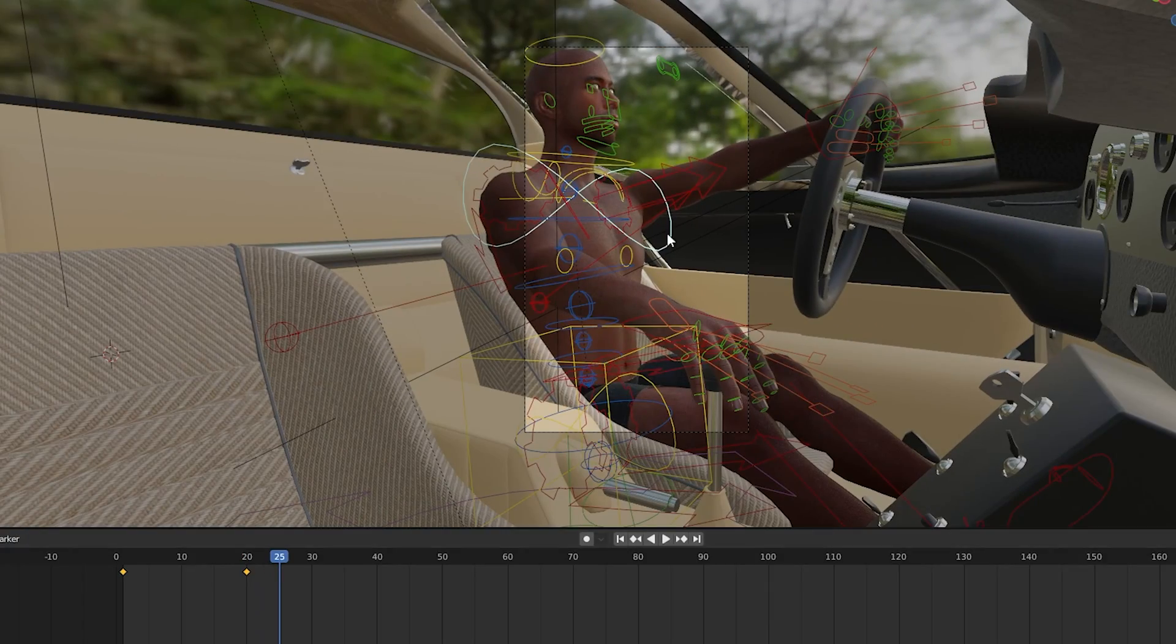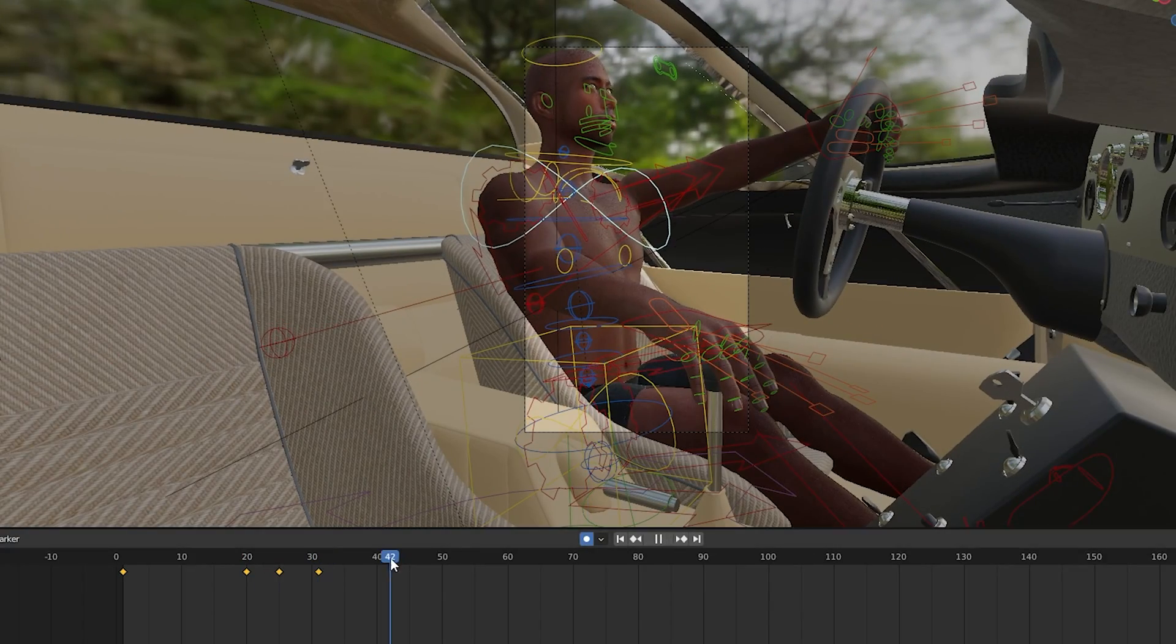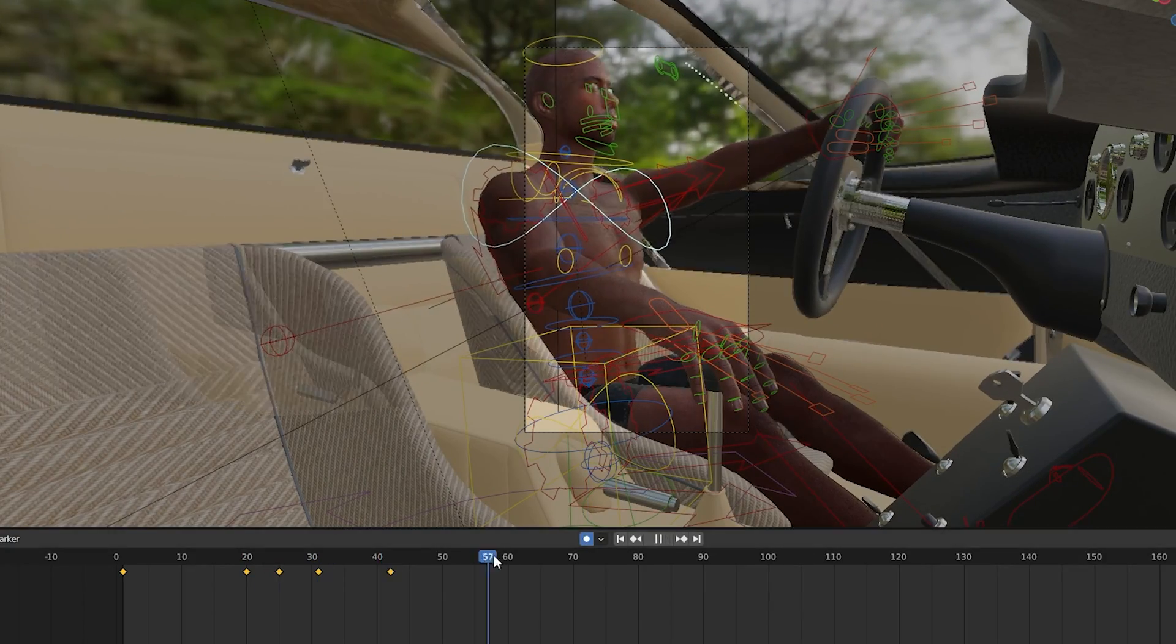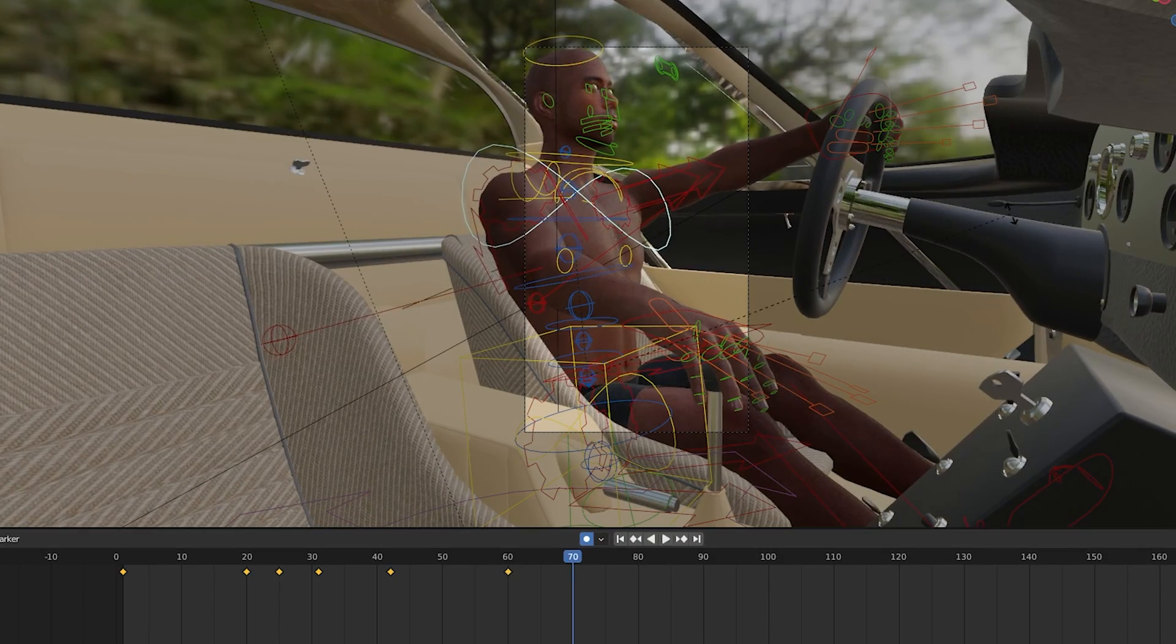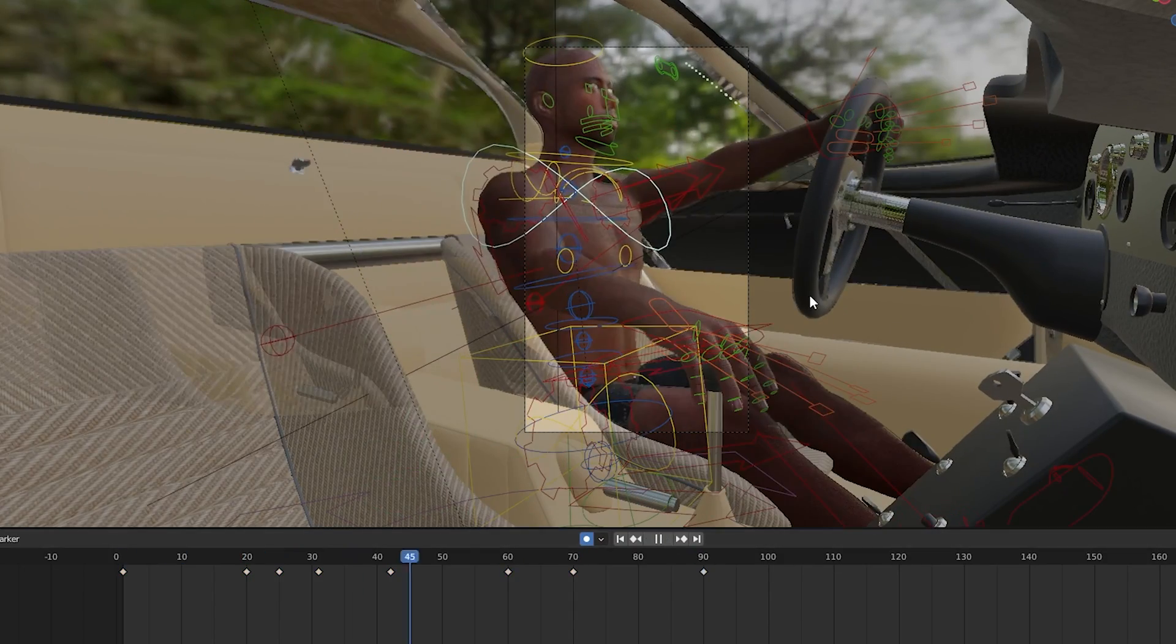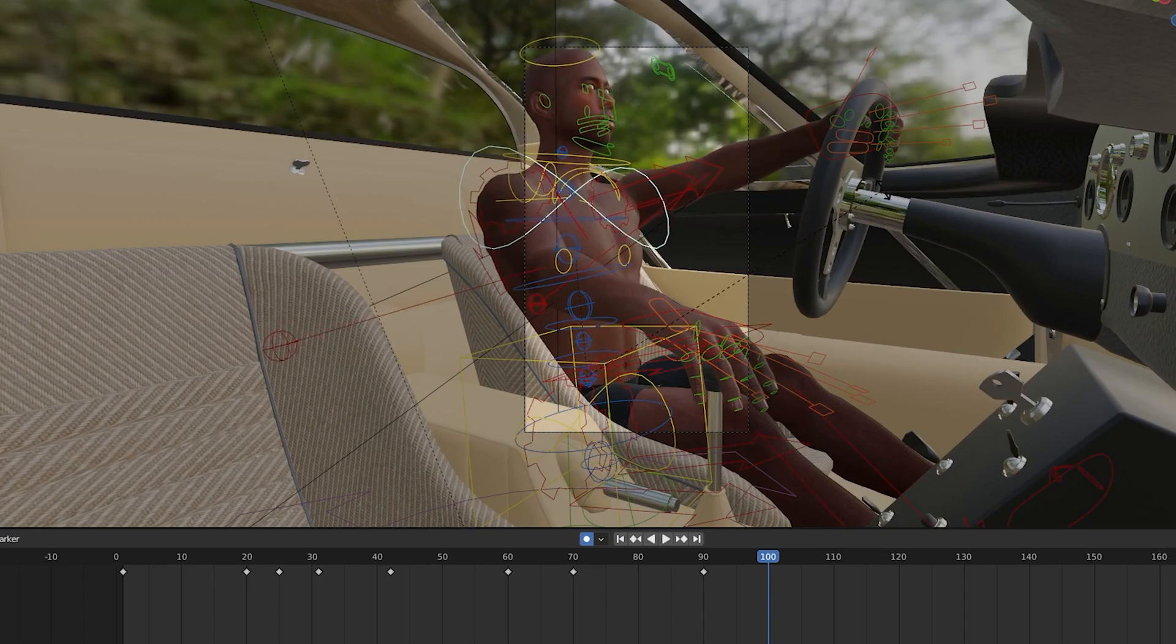Then with auto keying turned on, I add in additional keyframes to different bones to really help bring the character to life. Adding in little micro movements adds a lot more realism to the final animation.